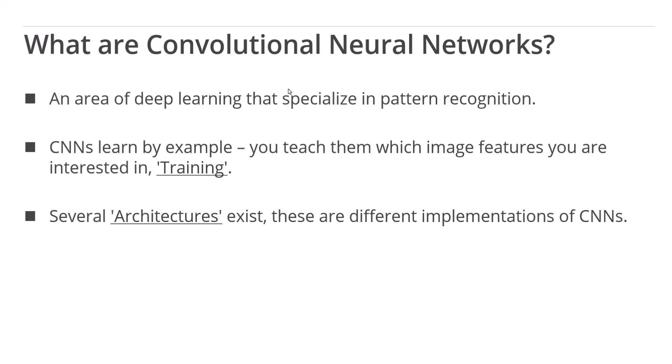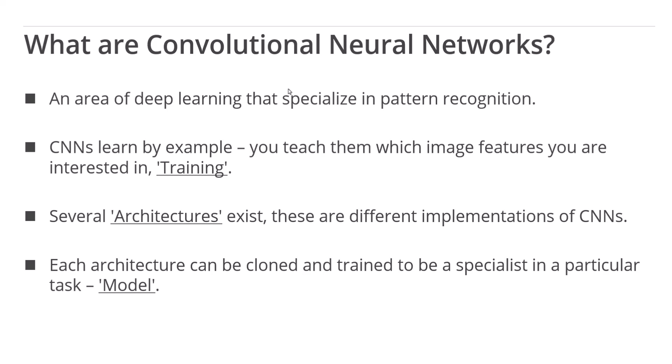Several architectures exist. Each of these are just different implementations of convolutional neural networks. Each architecture can be cloned and trained to be a specialist in a particular task, at which point it becomes known as a model.